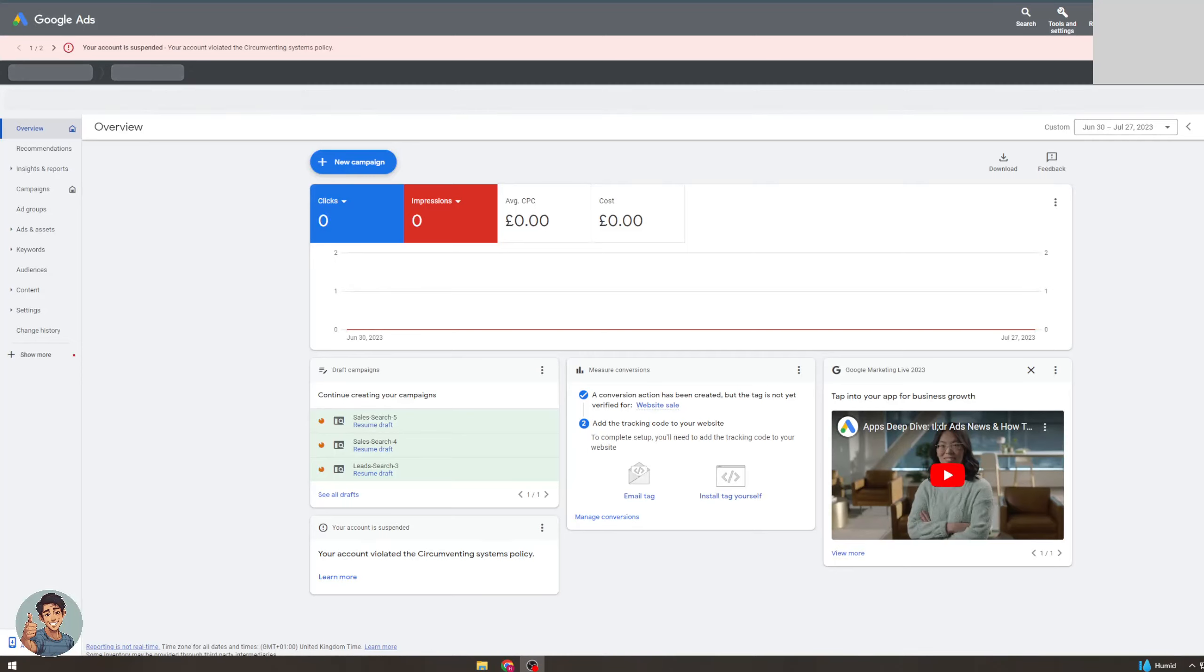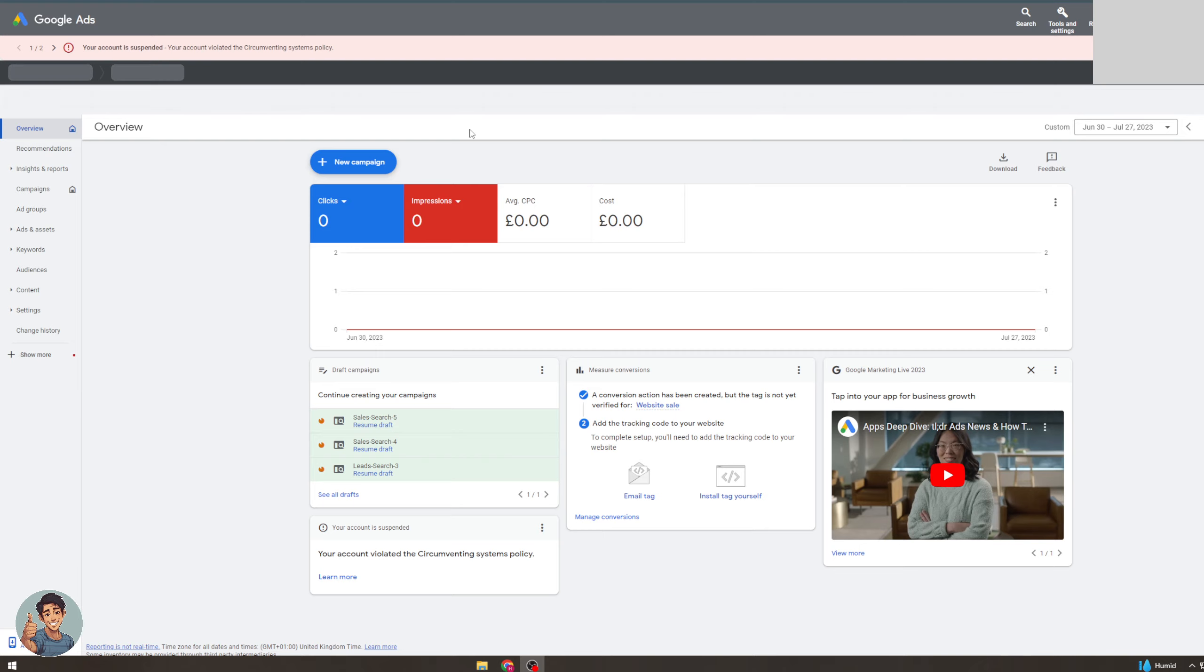In today's video I'm going to teach you how to check the status of a Google ad campaign. So you might want to see if your ad is running or if it's been approved, that kind of thing, and I'm going to show you how to do that today.